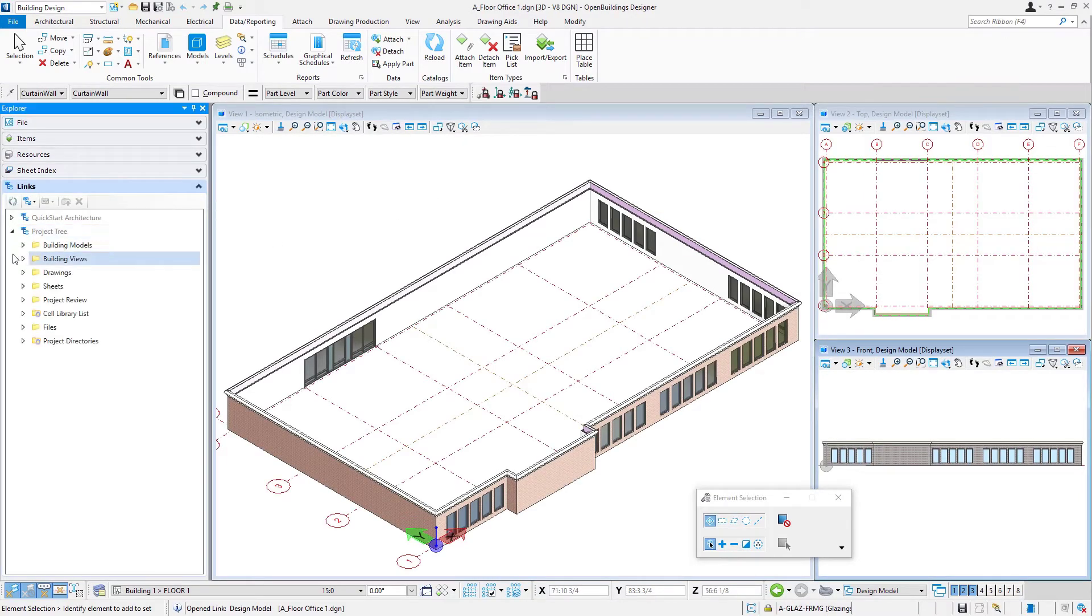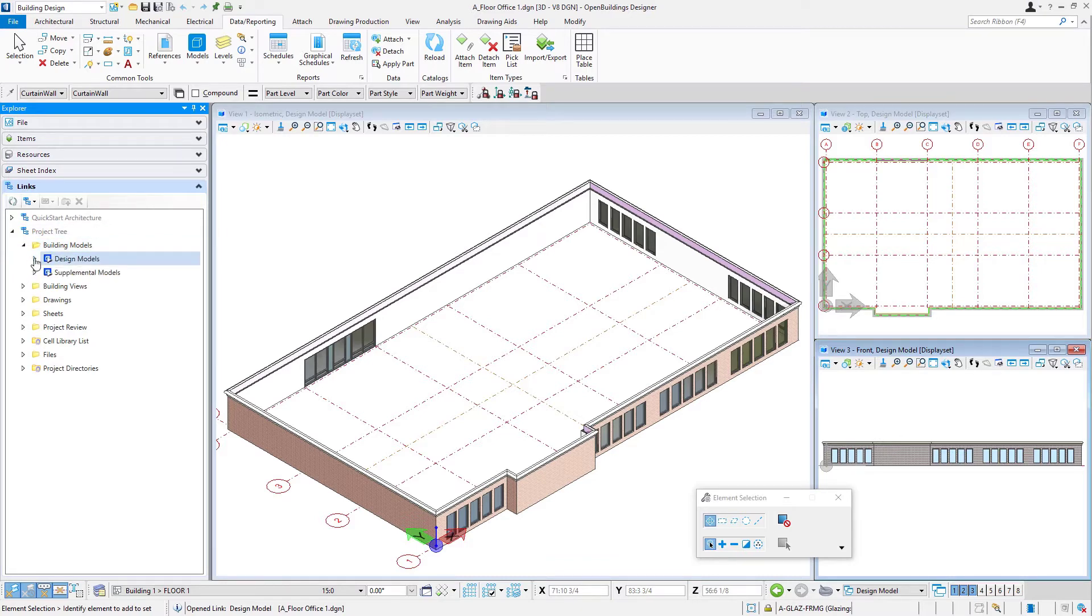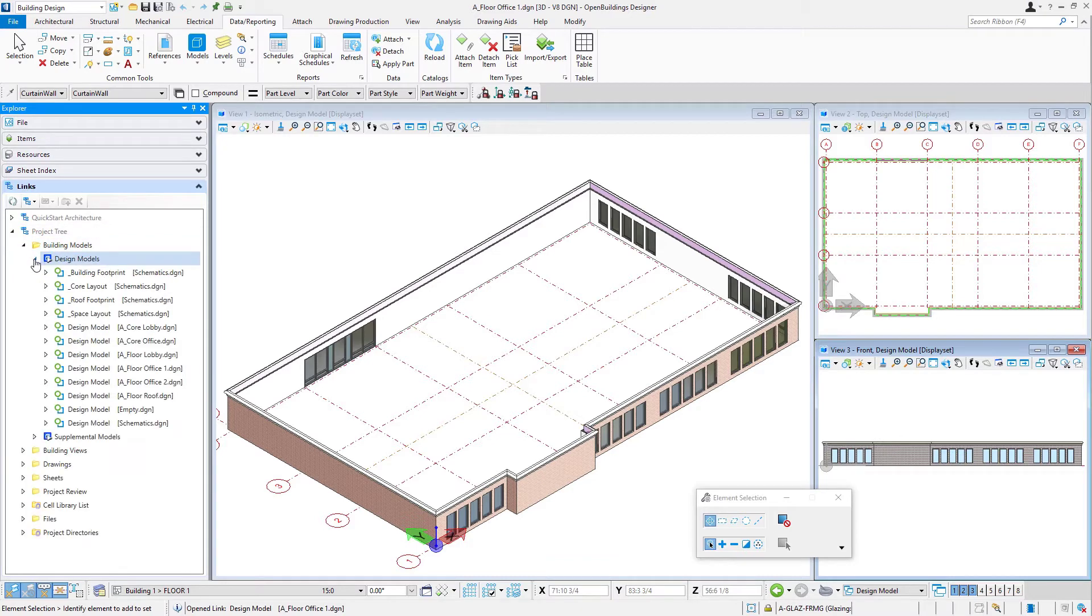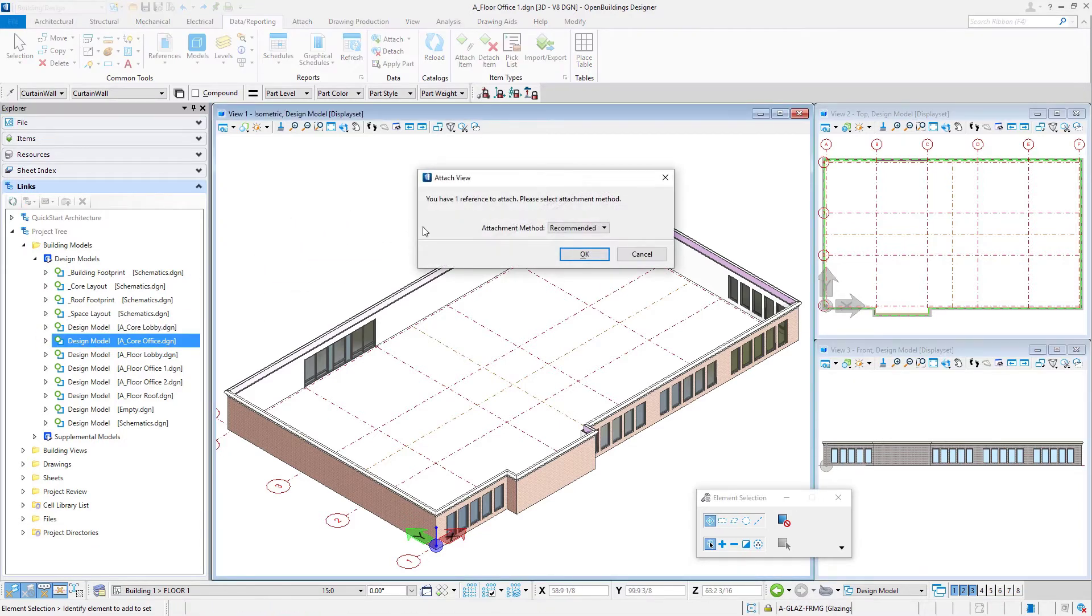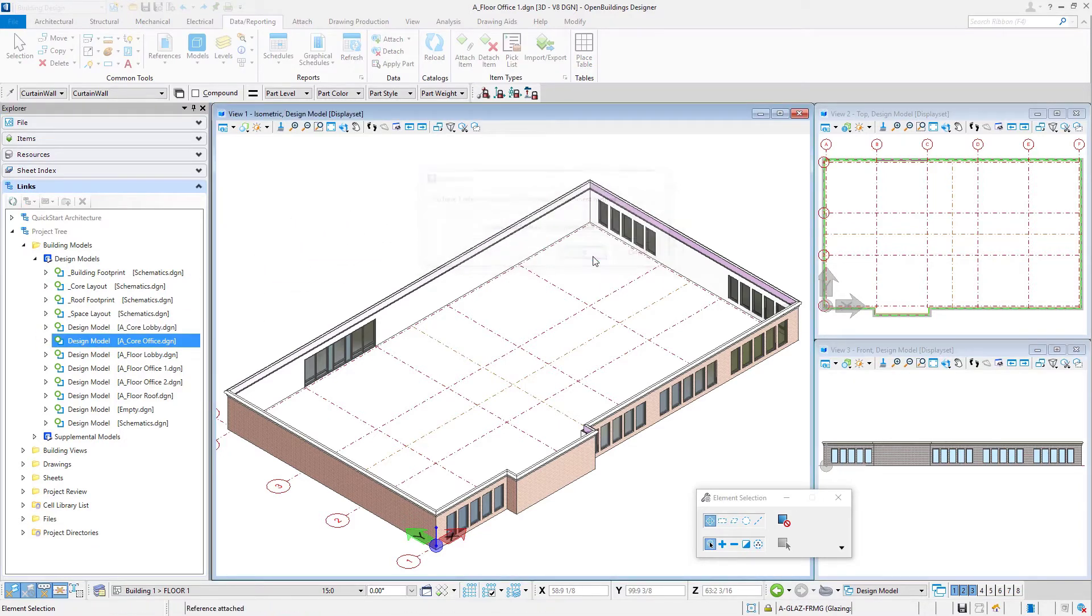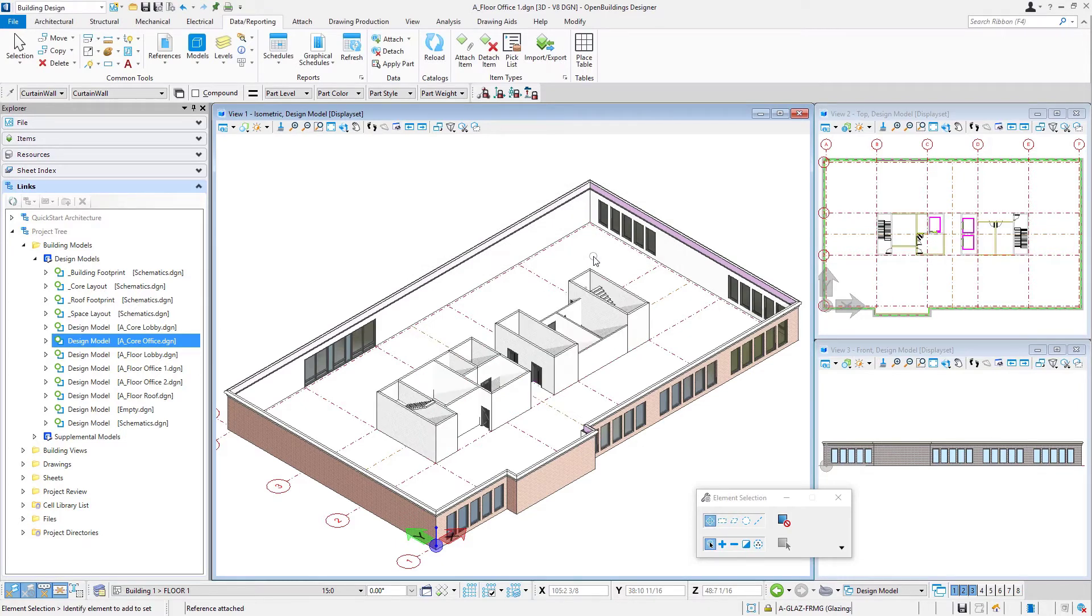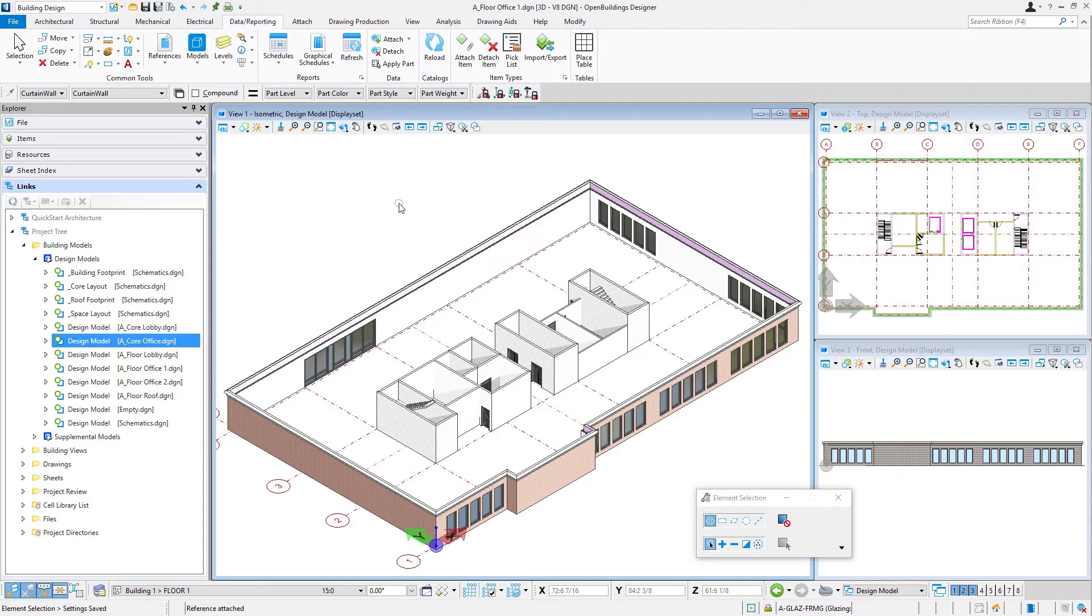So this is the office one floor. Again, I'll expand my project tree. And this time, I'm going to use the a core office, drag and drop, attachment method recommended, select OK. And we have that core attached. Again, I'll do a save settings to save that.